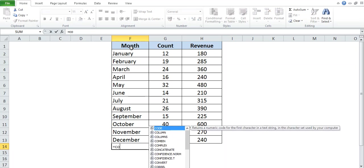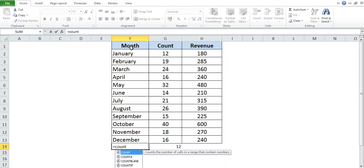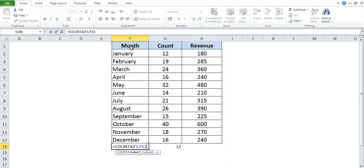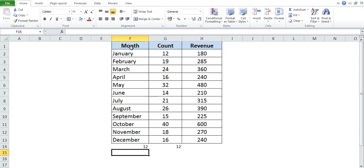If we have values in text and we want to take the count, we can apply another formula called COUNTA. So here I will write equal to COUNTA, select this range, close the bracket, and press Enter. Here also we get the same value: 12.